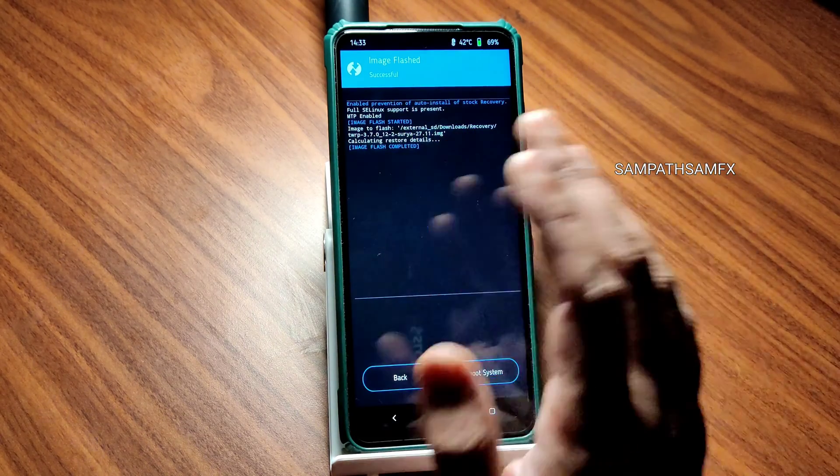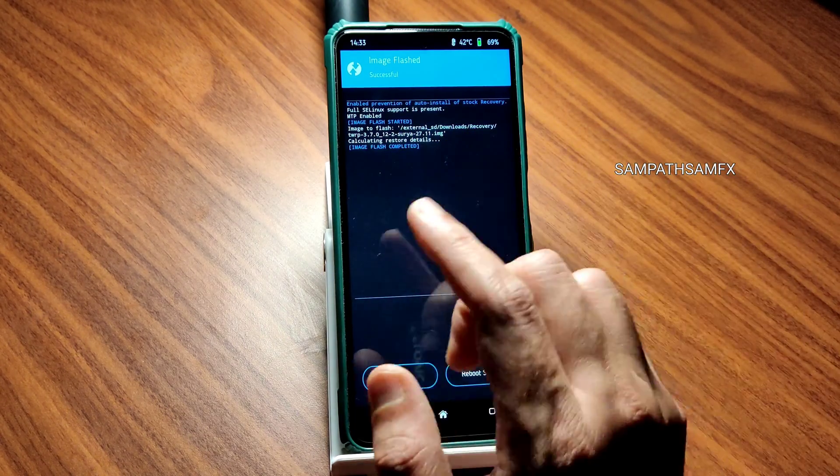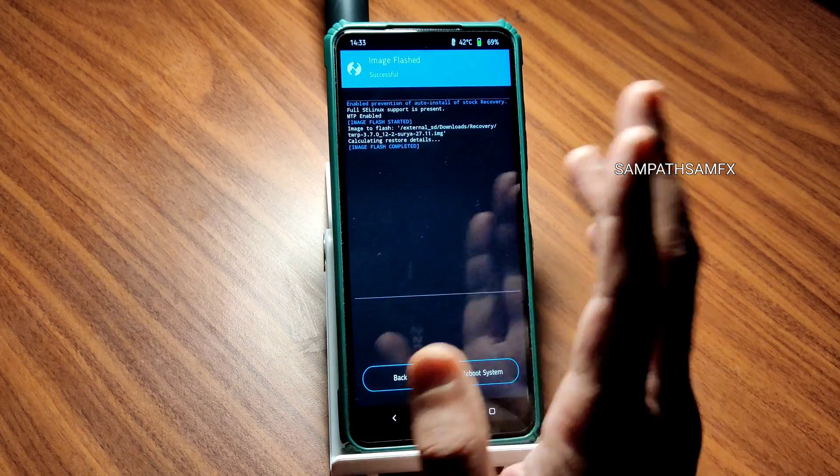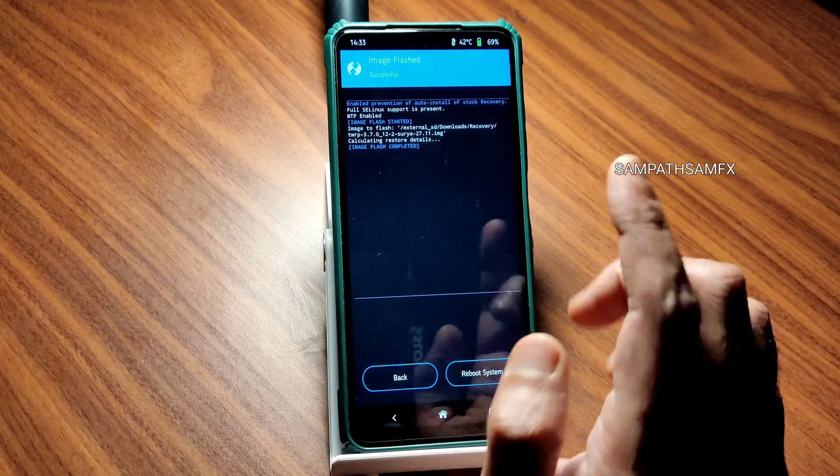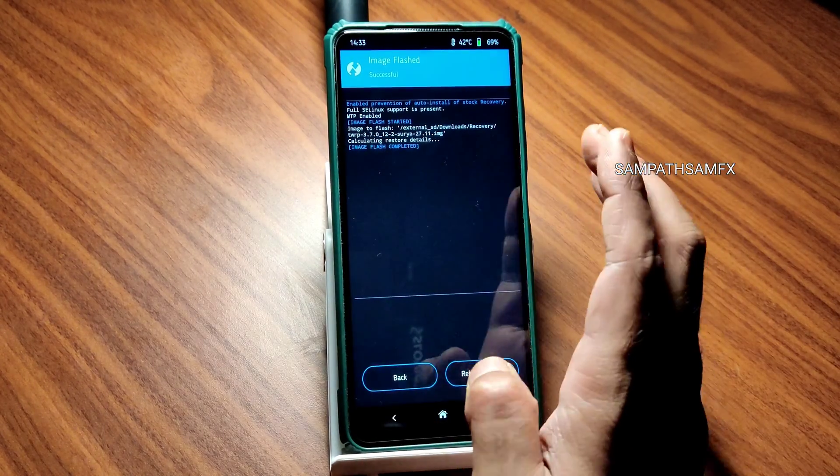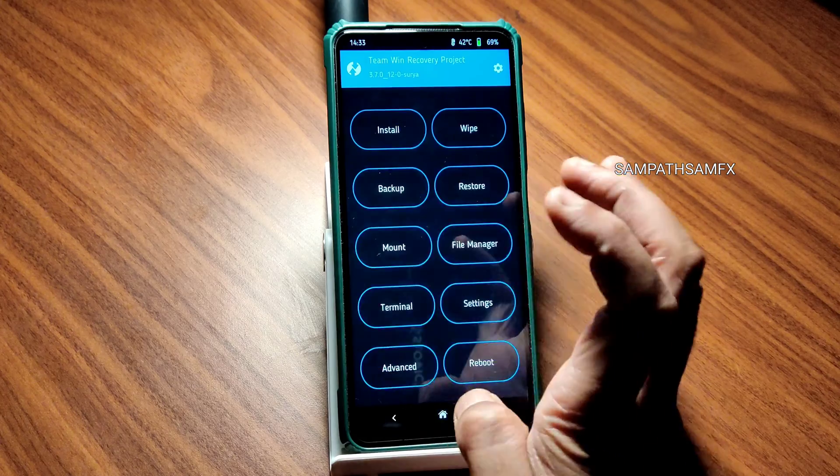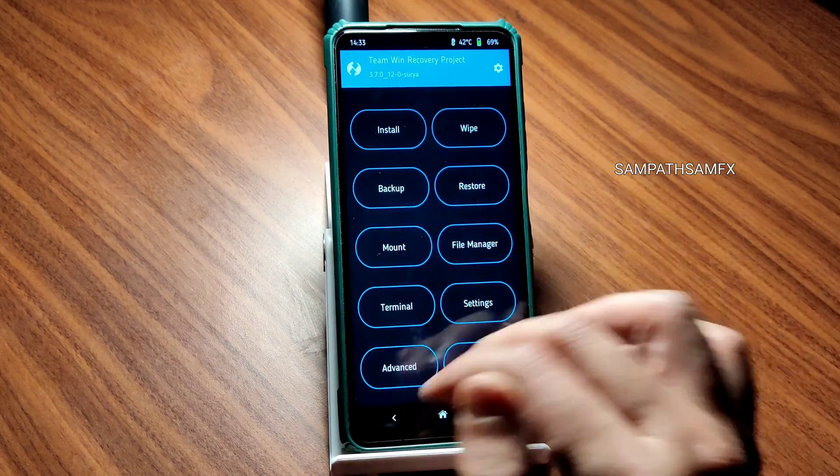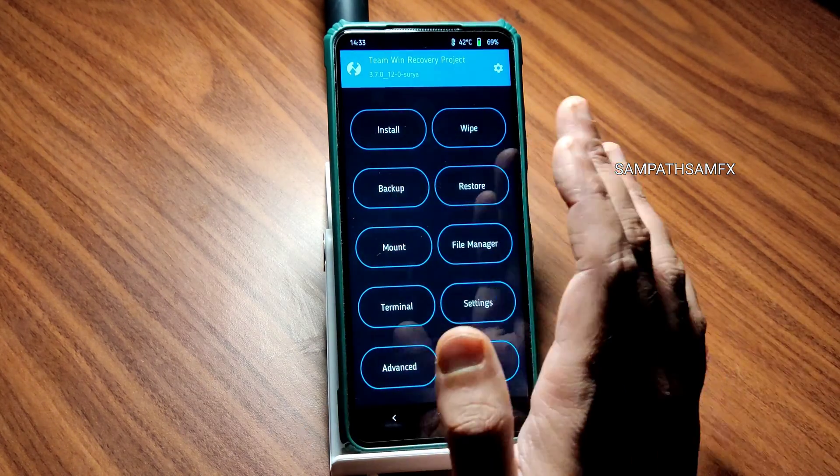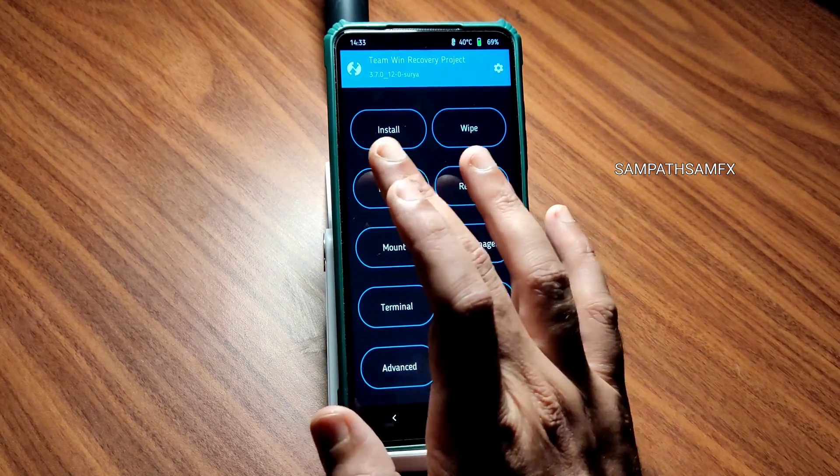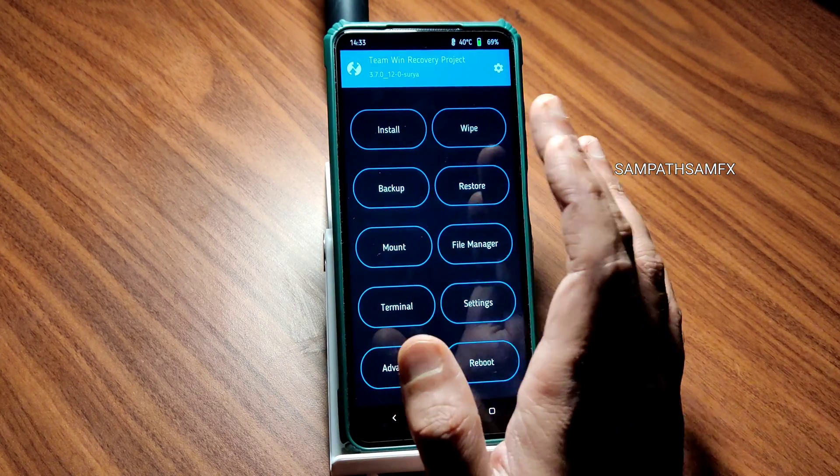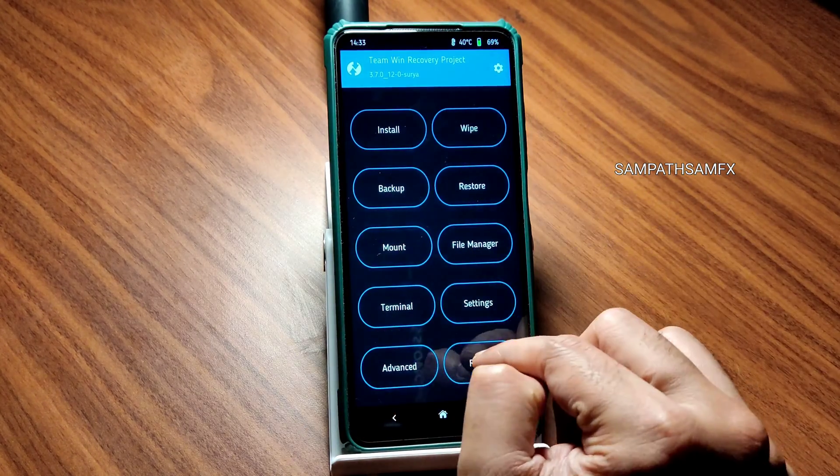This recovery will boot again, you need to flash like this, repeat the step, that's it. Now once it has been completed, you can see this is 12.0 3.7.0.12.0 Surya. Now I will reboot into recovery and show you the new version.